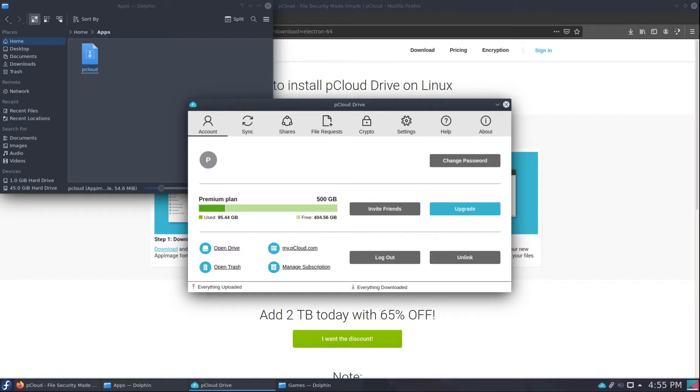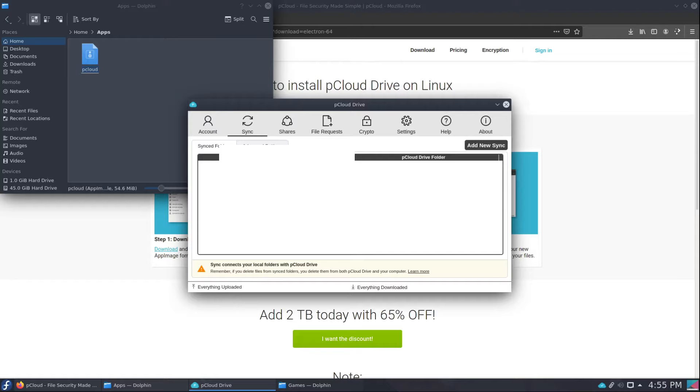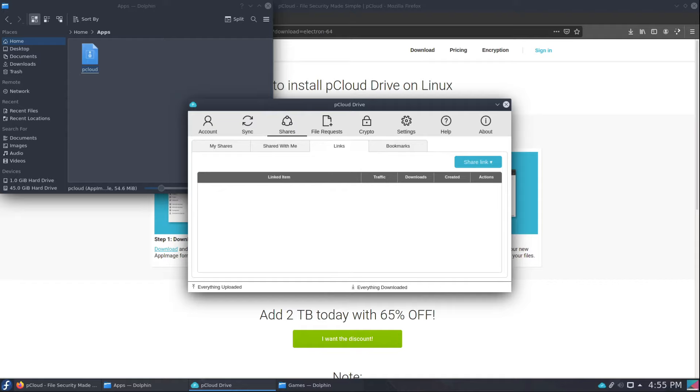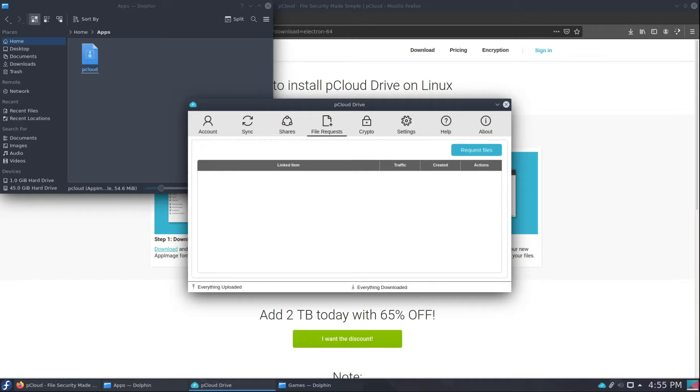You have the sync which I highly recommend for anything that you want to keep local on your machine but have it also backed up. It's really simple, I'll go over that in a moment. And then you have shares where you can share people a folder or links, and what's really cool is they have branded links.